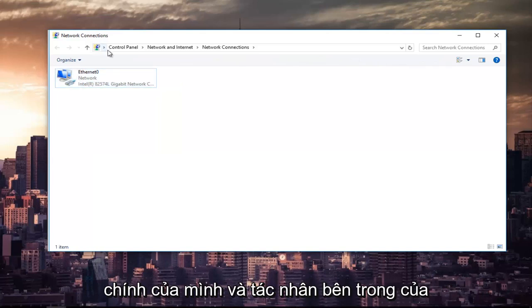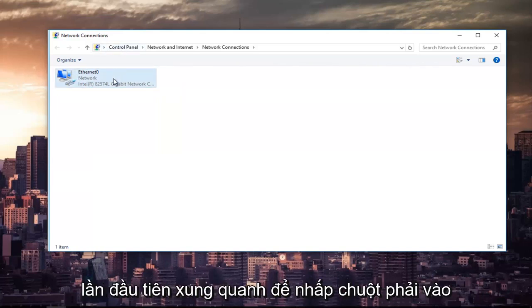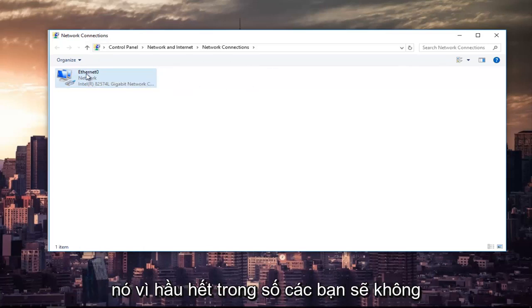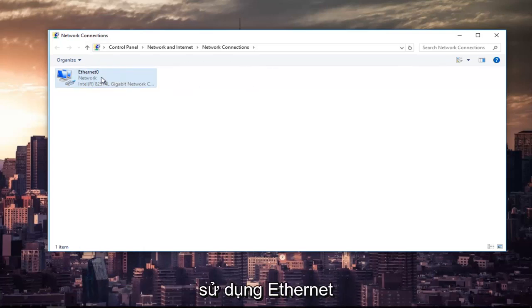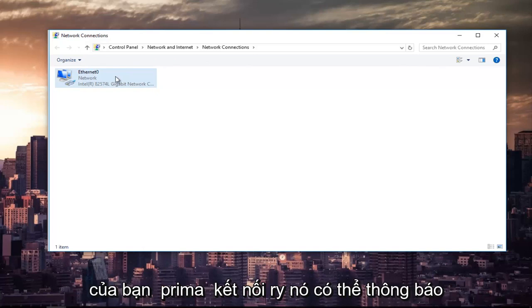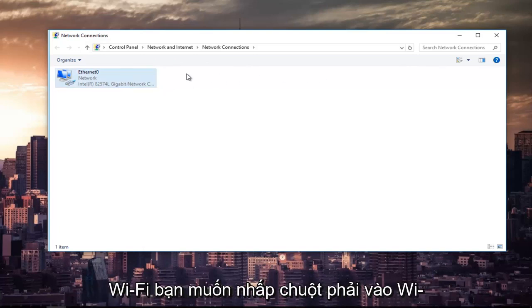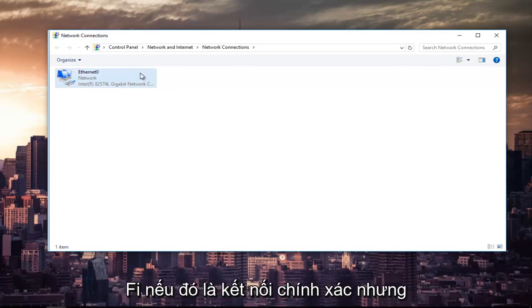It's not the end of the world, but try and do the primary one the first time around. So right-click on it, because most of you guys are not going to be using ethernet as your primary connection. It might say Wi-Fi. You want to right-click on the Wi-Fi one if that's the correct connection.